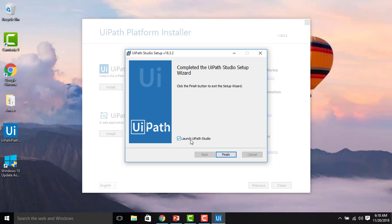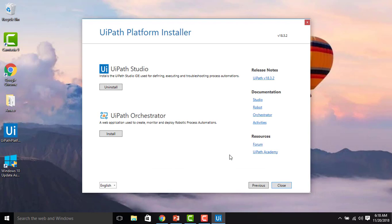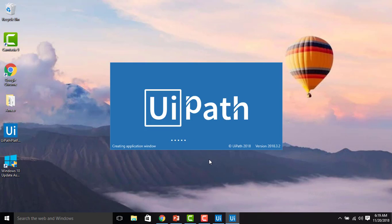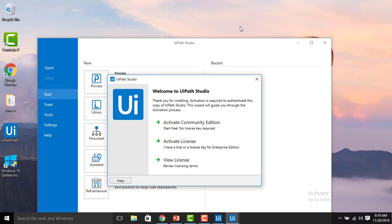UiPath Studio setup has successfully completed. You can see the option to 'Launch UiPath Studio' — select this checkbox since we need to enter the trial code. Let me click Finish. The UiPath Studio setup has completed and it is now launching. UiPath Studio is starting up and creating application windows for the first time, which will take a little bit of time. The version shown is UiPath 2018.3.2.